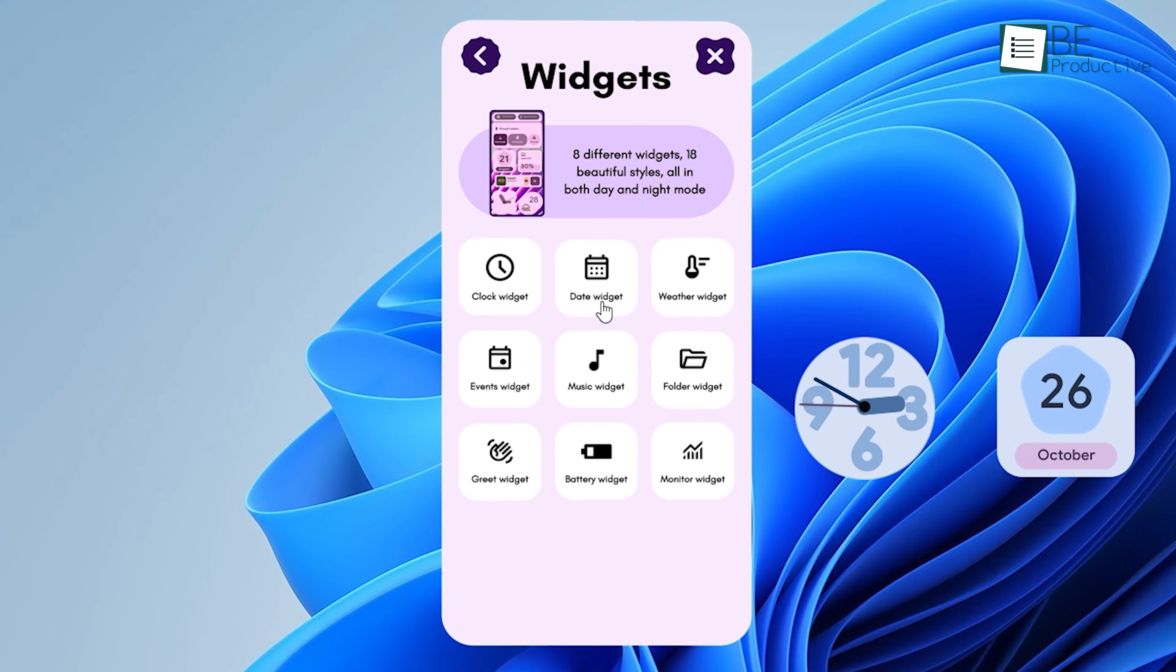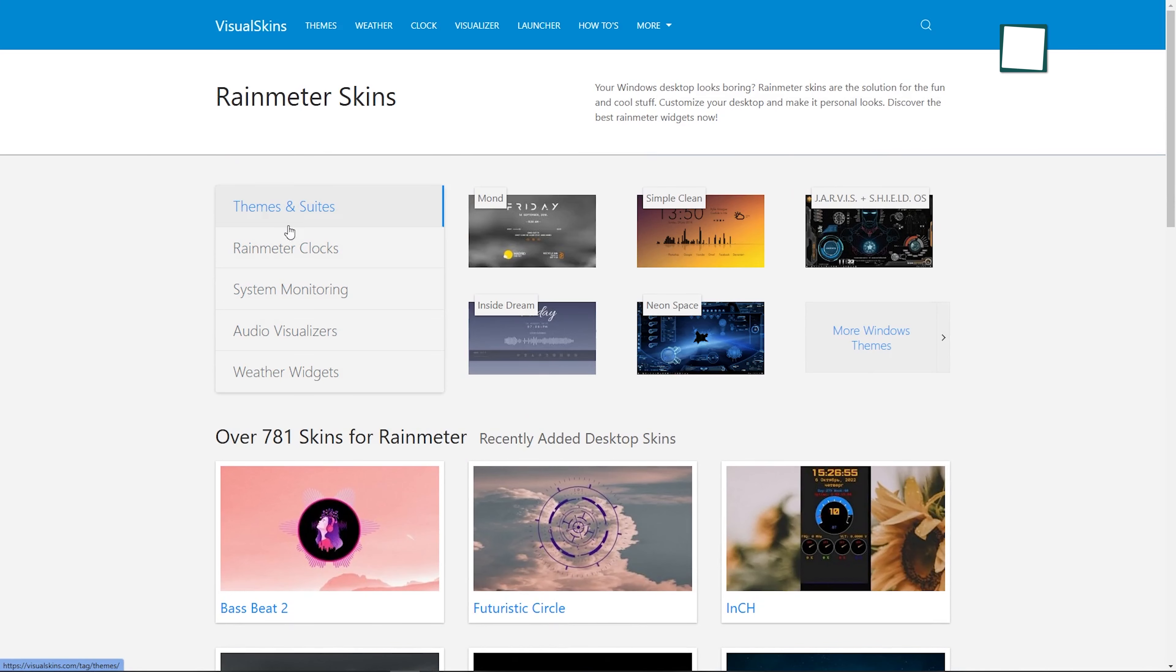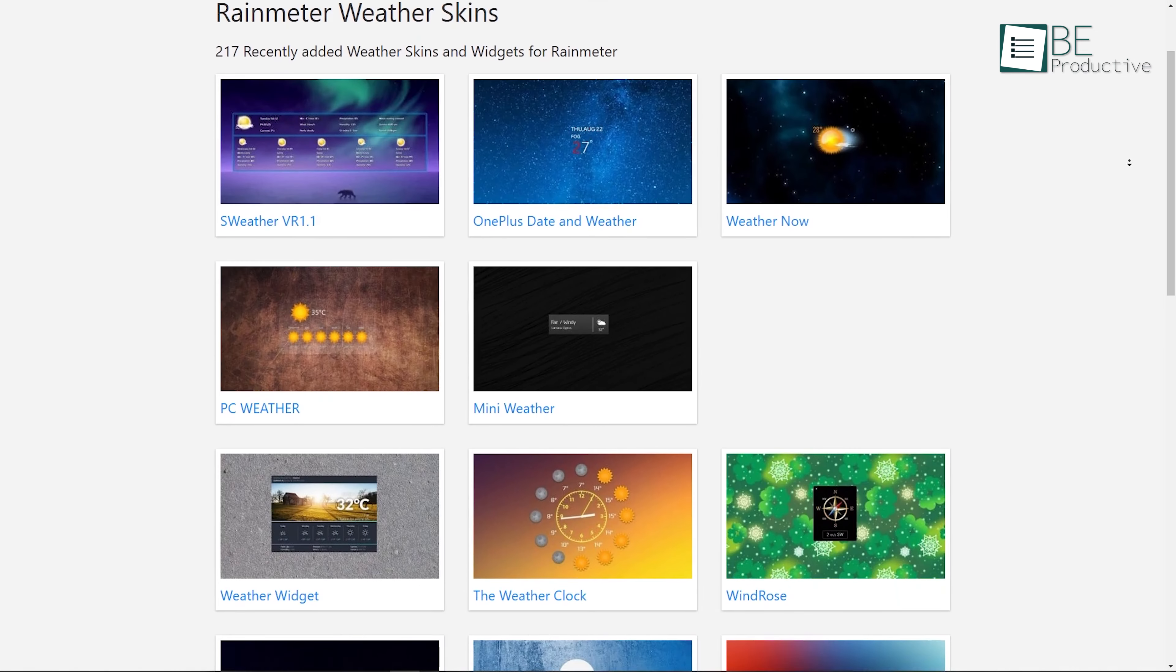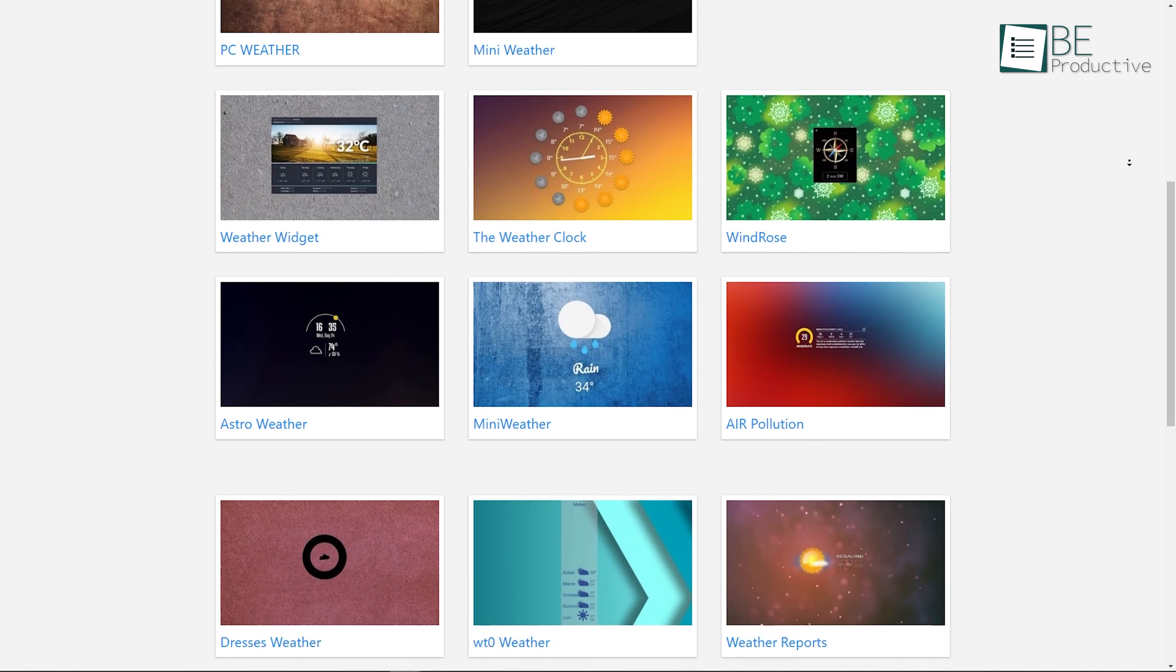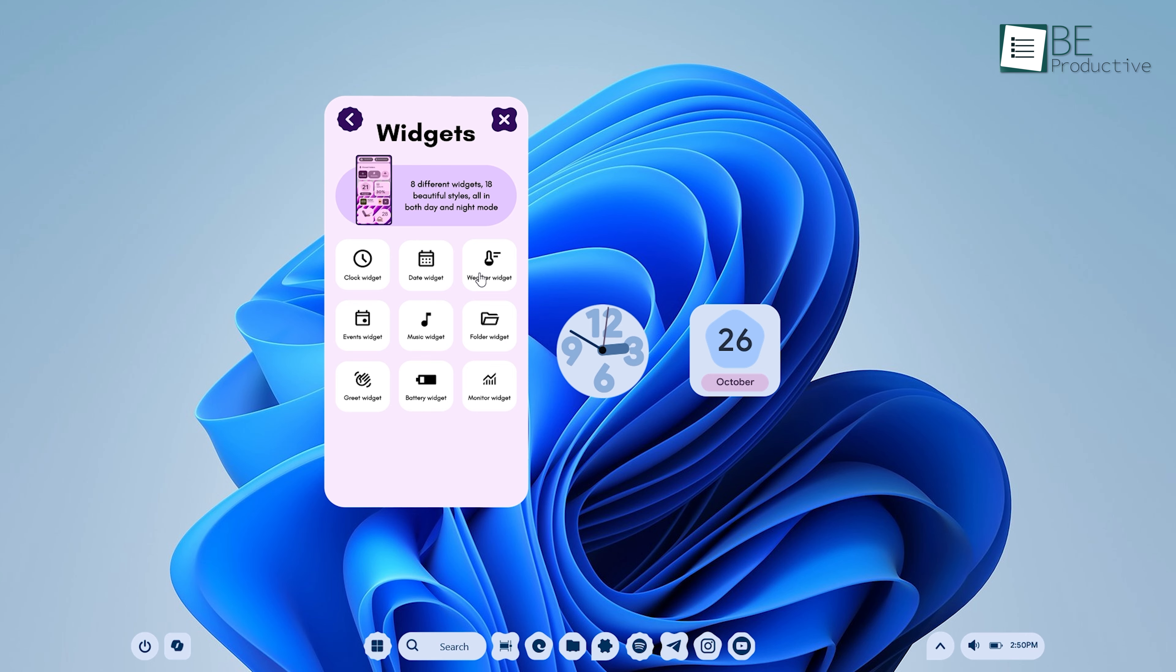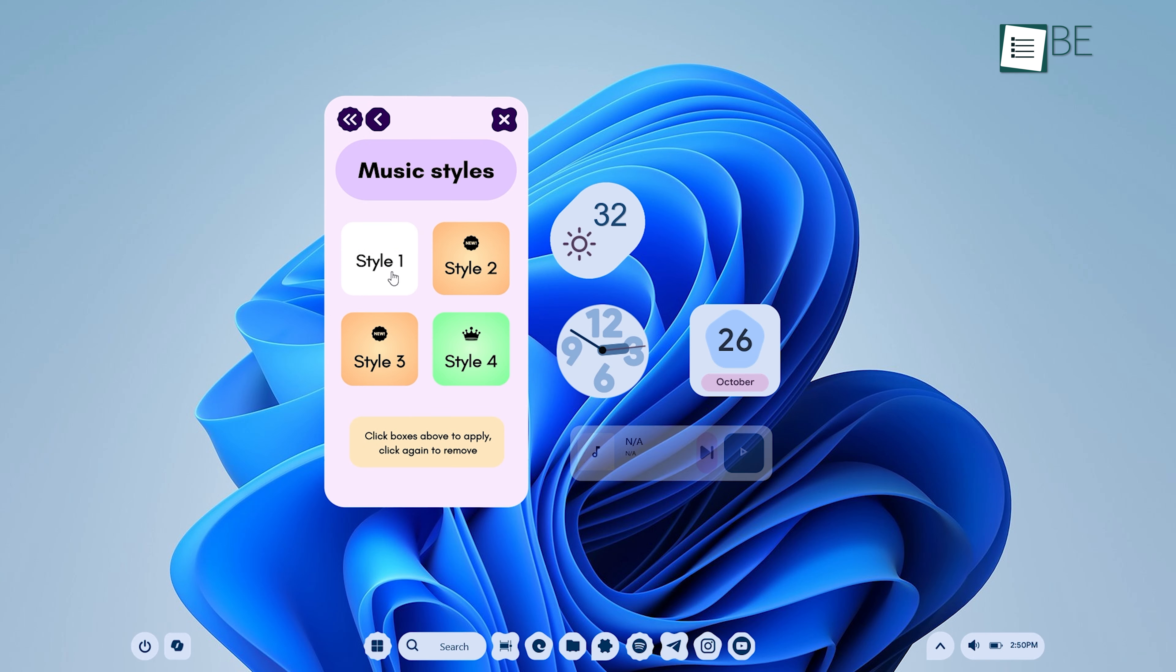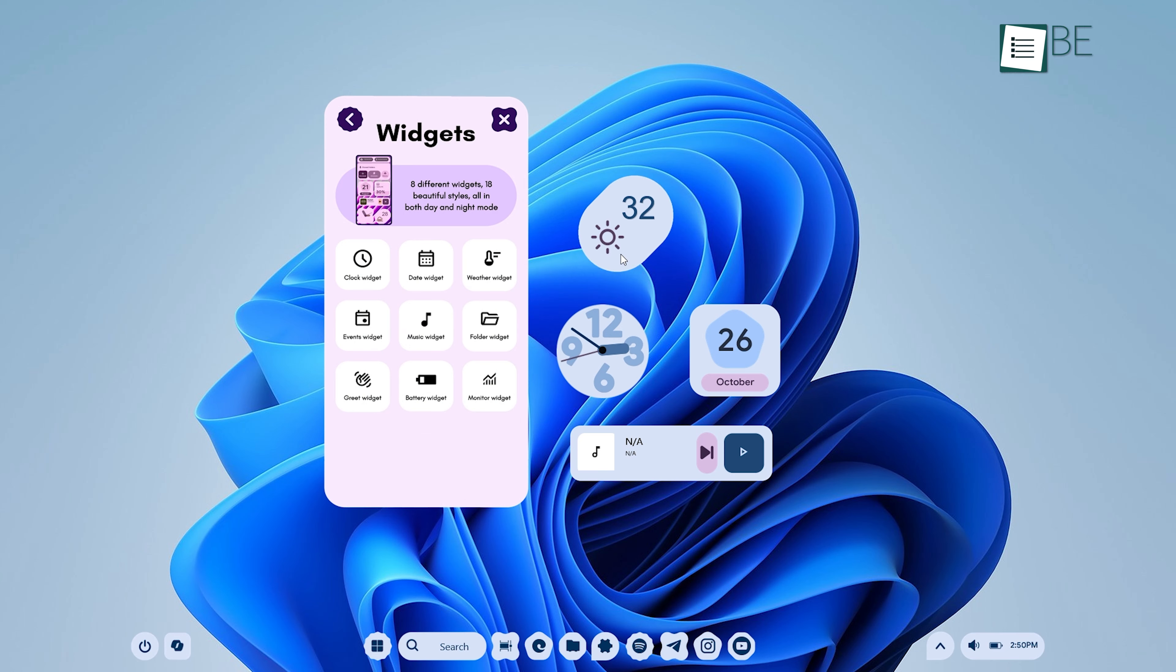The MD3 skin comes with a variety of widgets, but if you want to add more, there are additional options available. You can download extra widgets from Rainmeter's official website or explore third-party sites that offer skins compatible with Rainmeter. Some additional widgets you might find useful include system monitors, weather widgets for multiple locations, music players, and more. All of these can be customized to fit your pixel UI theme, which enhances both the functionality and aesthetics of your desktop.